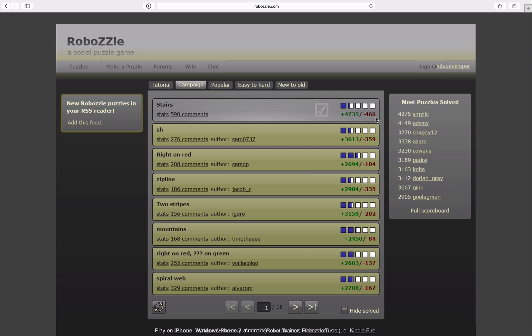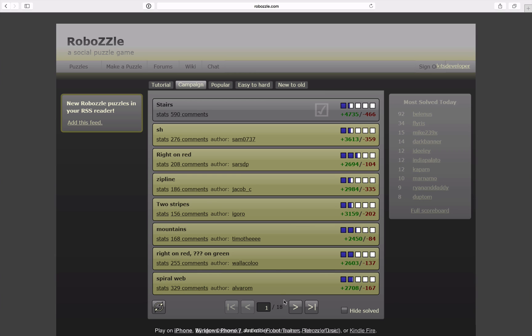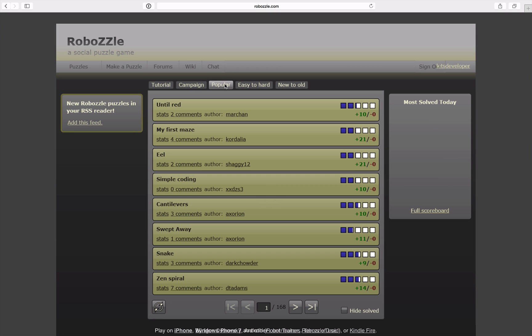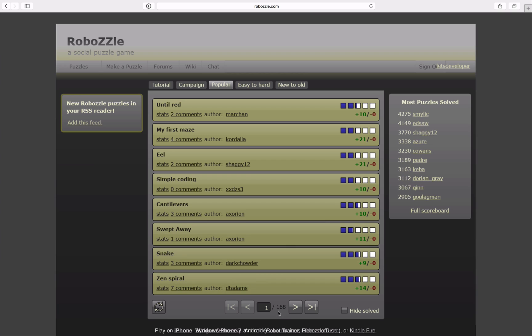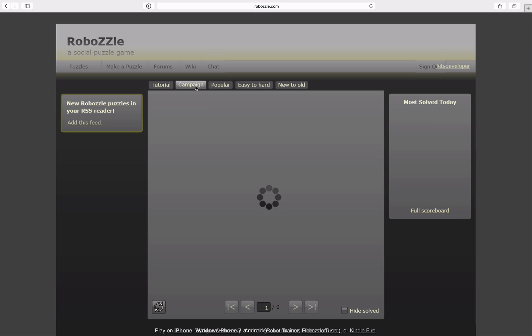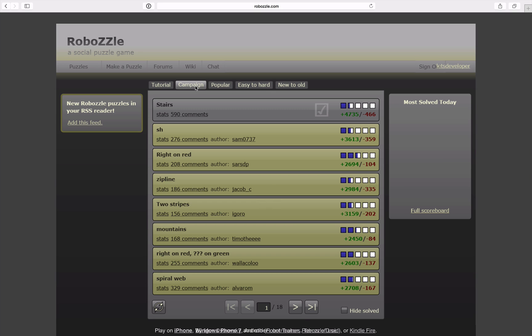And I would be willing to continue with these, at least with the campaign levels, which are 8 times 18, so around 150 levels. I'll probably not do all the levels because I figured out already that there's 168 pages of levels, so roughly 168 times 8. That's a little too much probably because I would be going on with RoboZZle for the next 5 or 10 years.